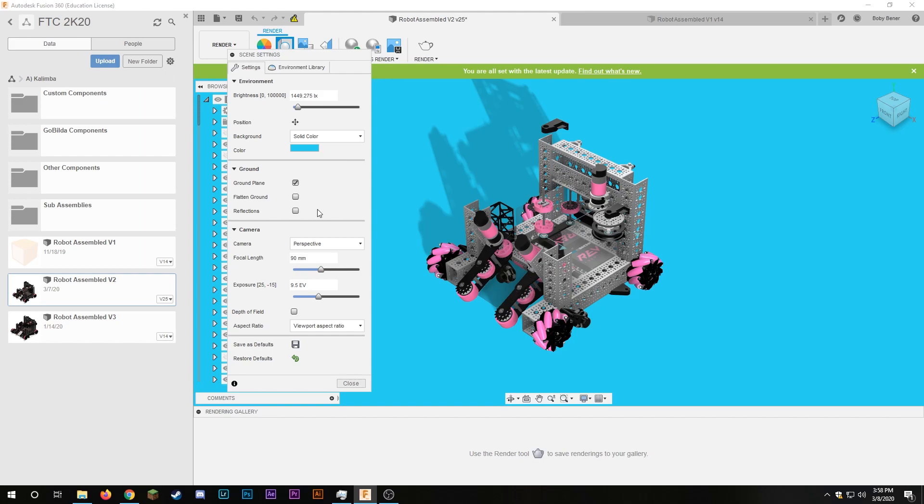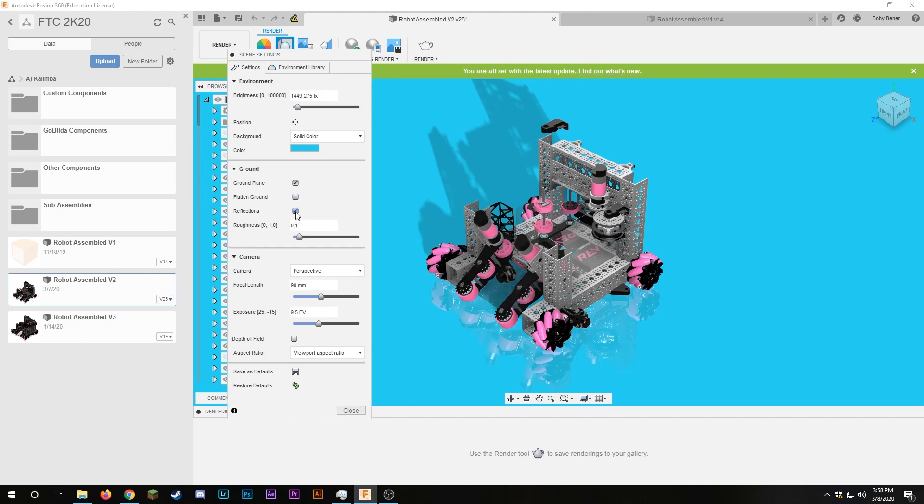I can also add reflections. I can mess with the ground here by clicking flatten ground. So here I just added a reflection and then I can mess with the camera.